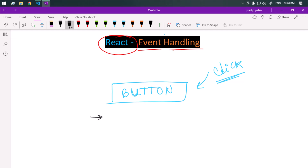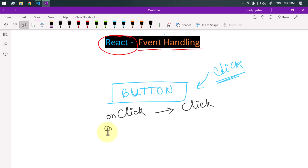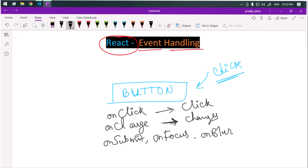For example, we can use an onClick event handler which is used to handle click events. Similarly, we have the onChange event handler, which is used in a form to capture changes. We also have the onSubmit event handler, the onFocus event handler, the onBlur event handler, and so on.